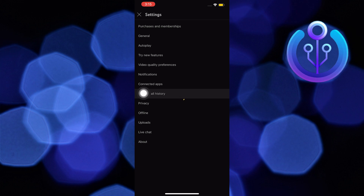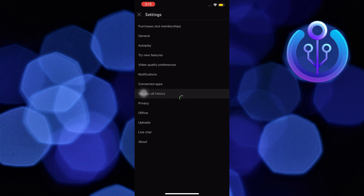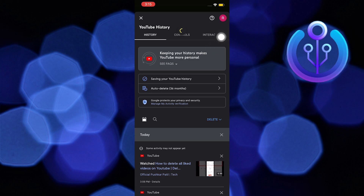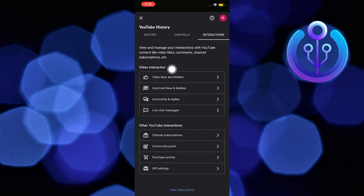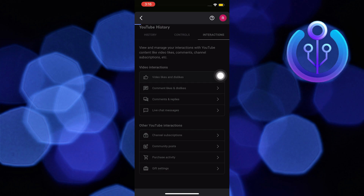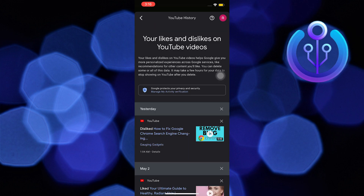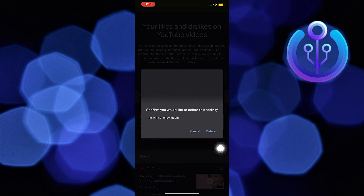Wait till it directs you to a new page. Under the interactions section, tap on video likes and dislikes. Here, by tapping on the crossbar, you can delete all liked videos on YouTube.